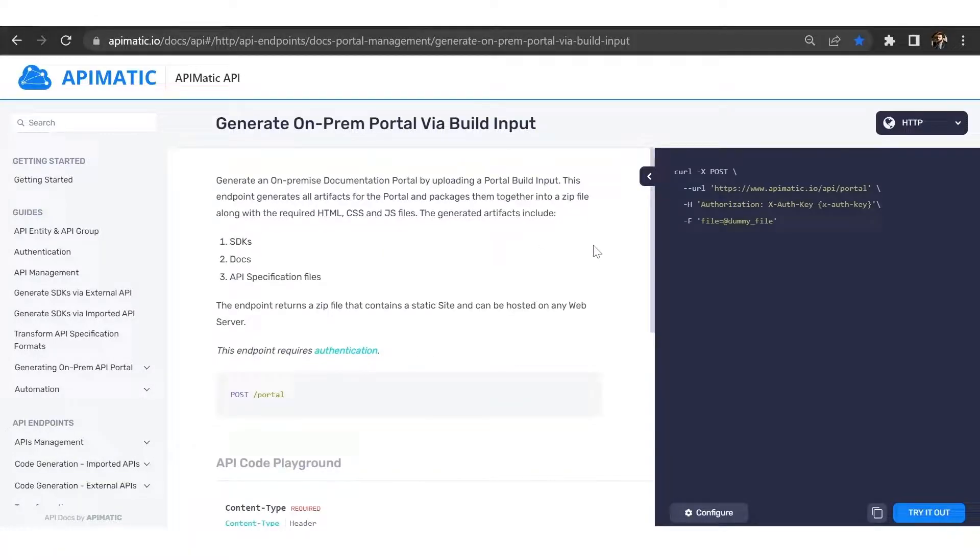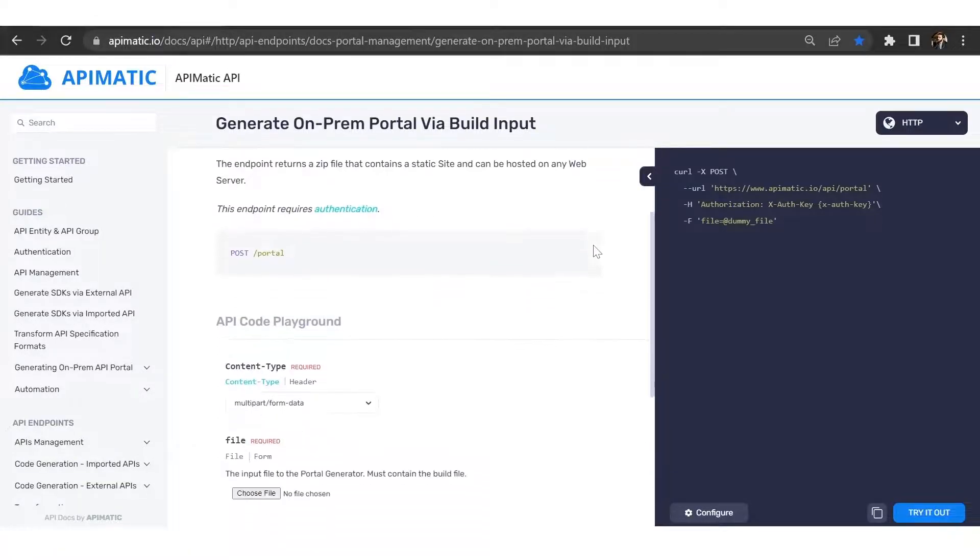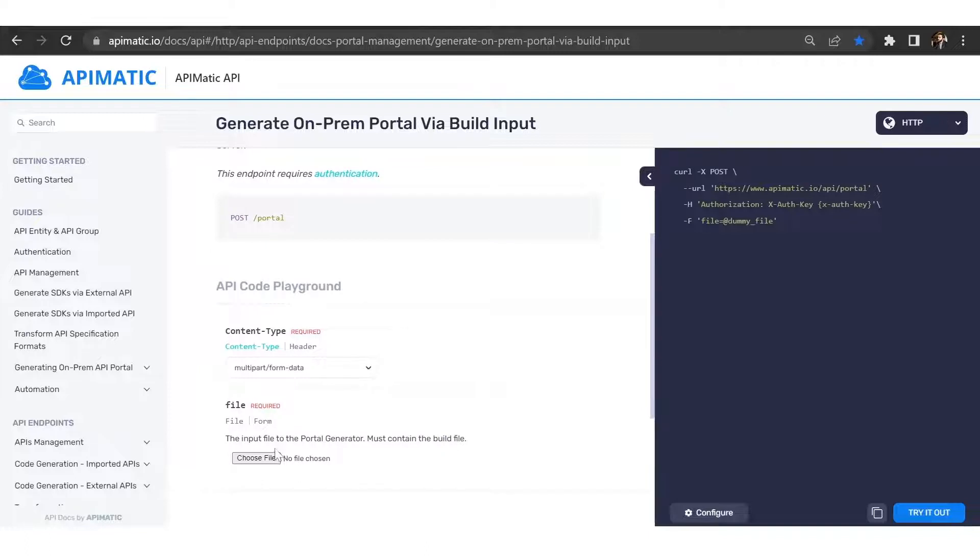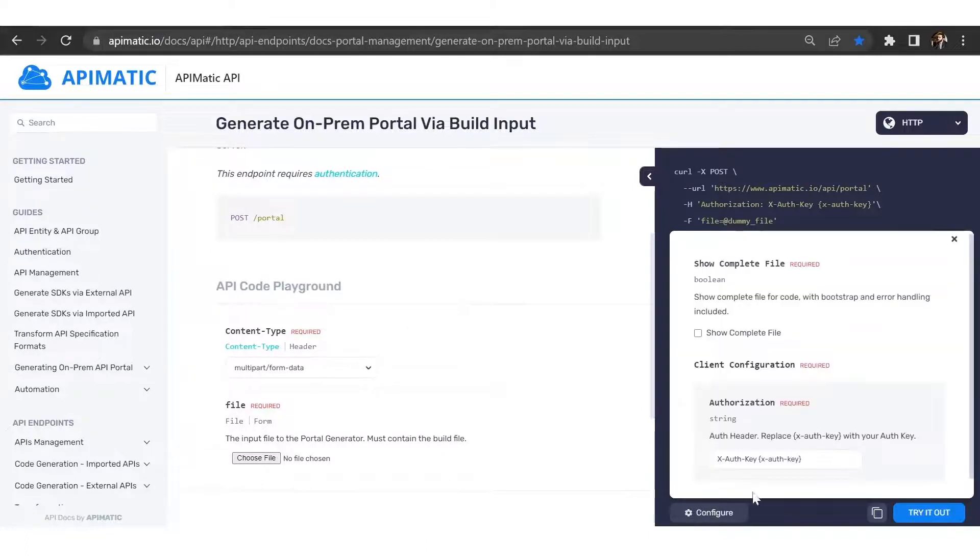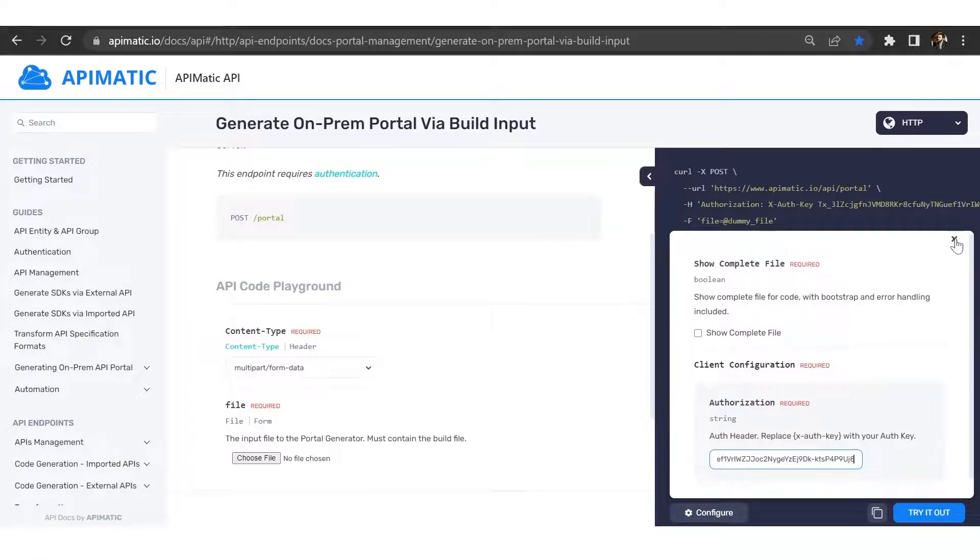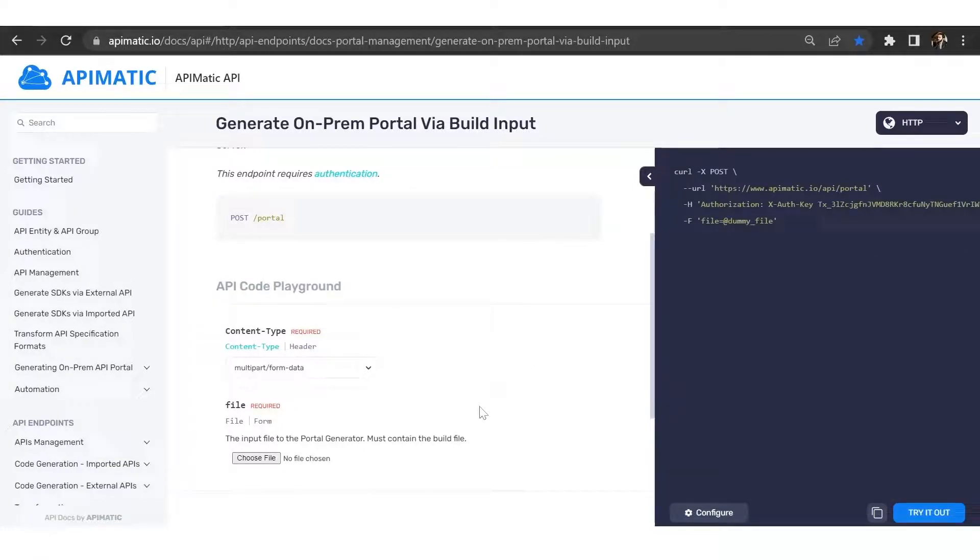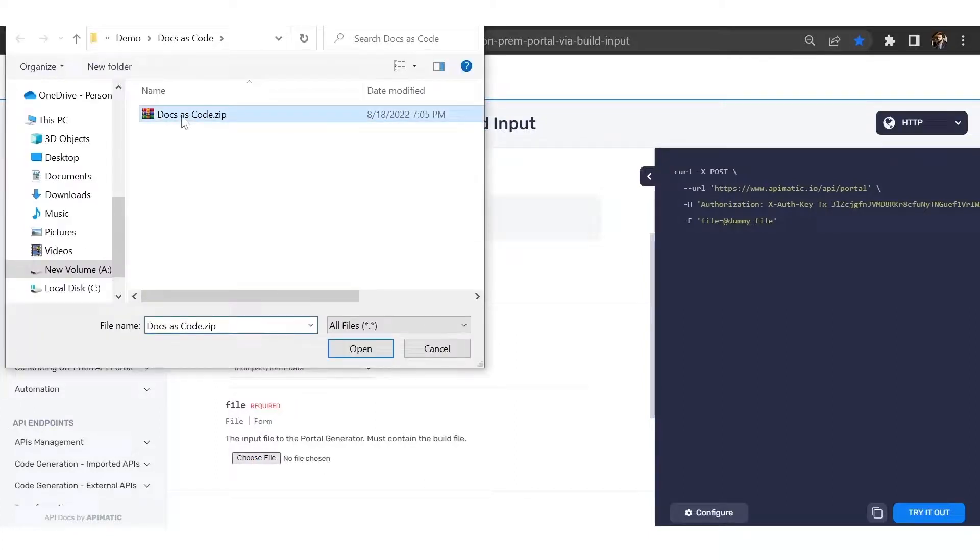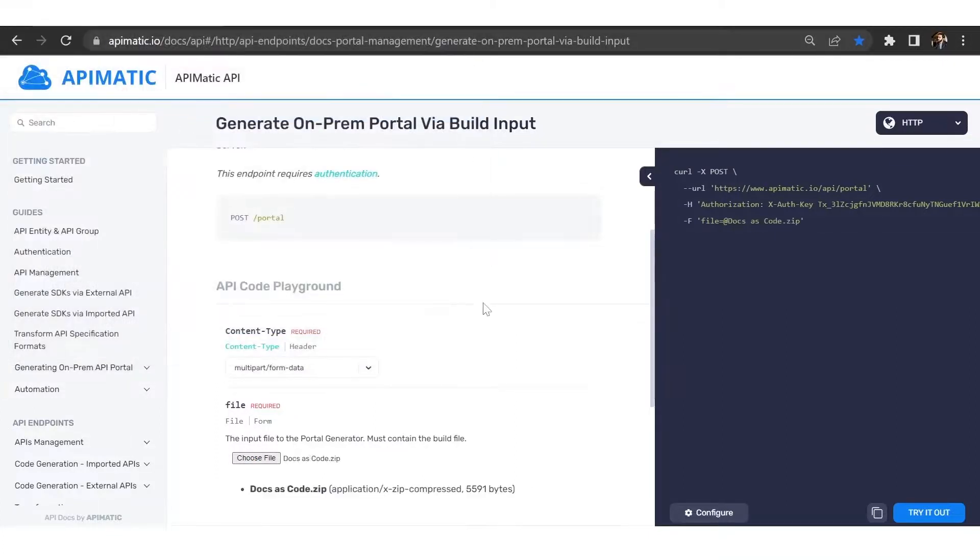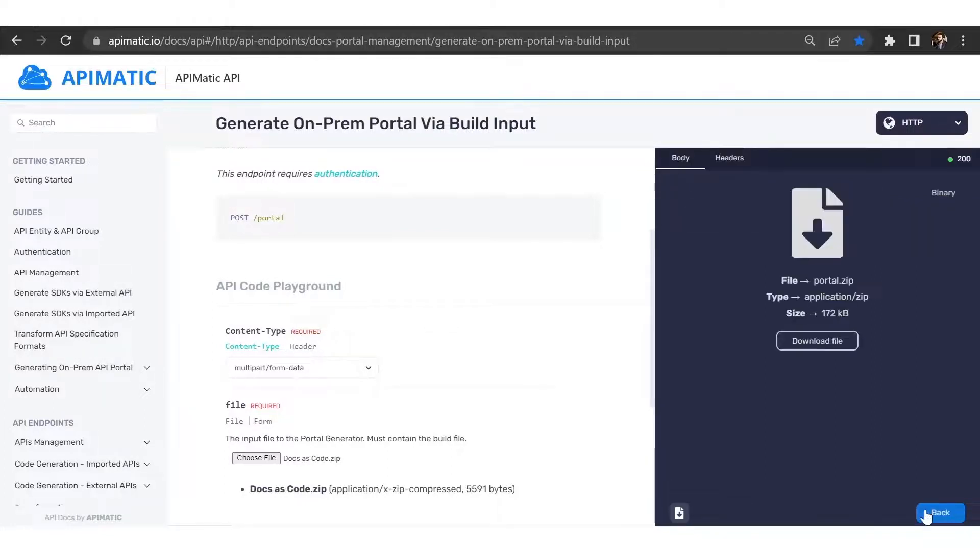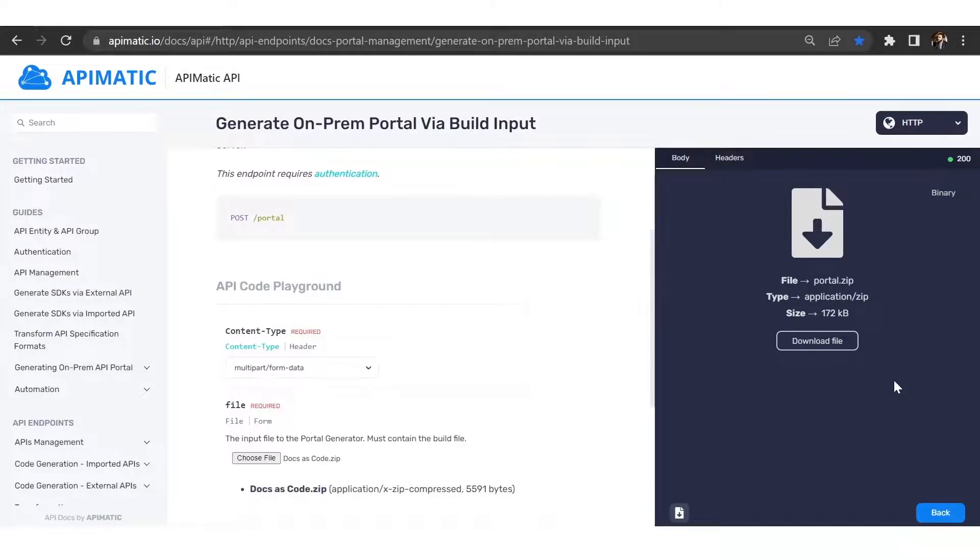So this endpoint takes in two parameters. The first one is our input file and the second one is the API key. So let's go ahead and first plug in the API key here, and then let's go ahead and provide in our input file. And now just click on try it out.